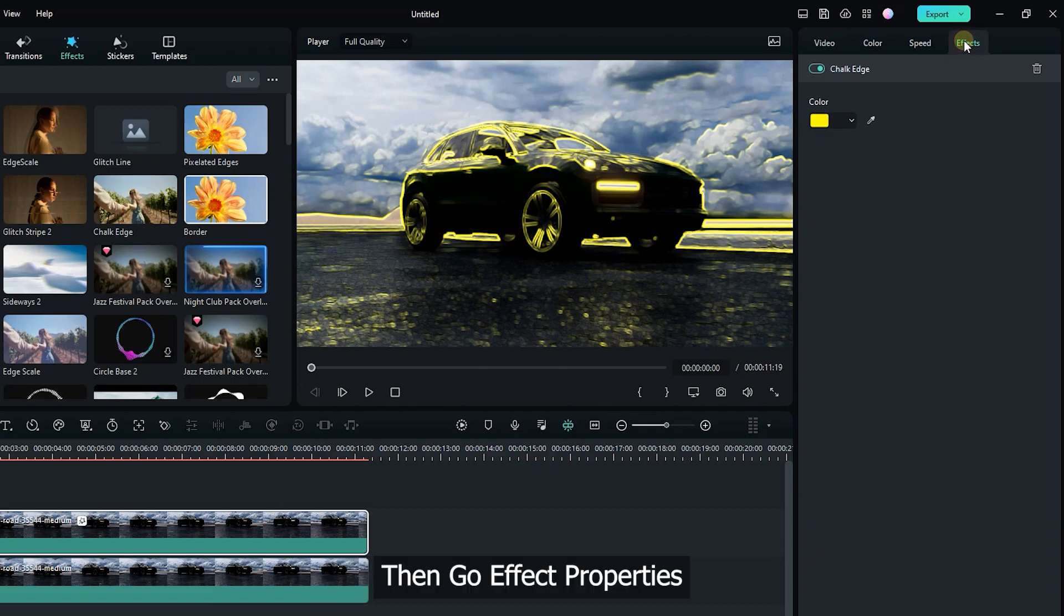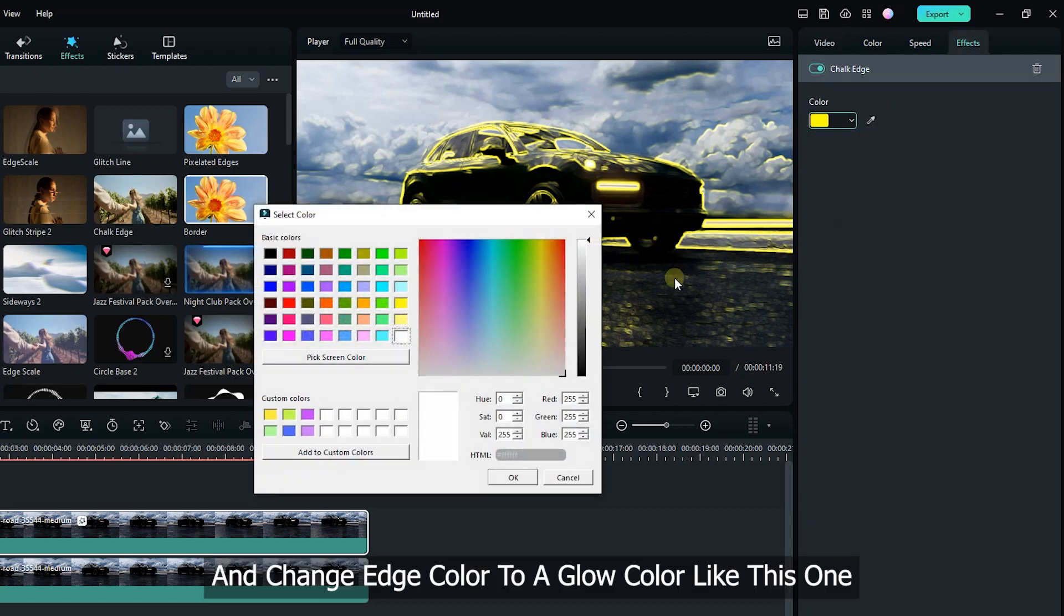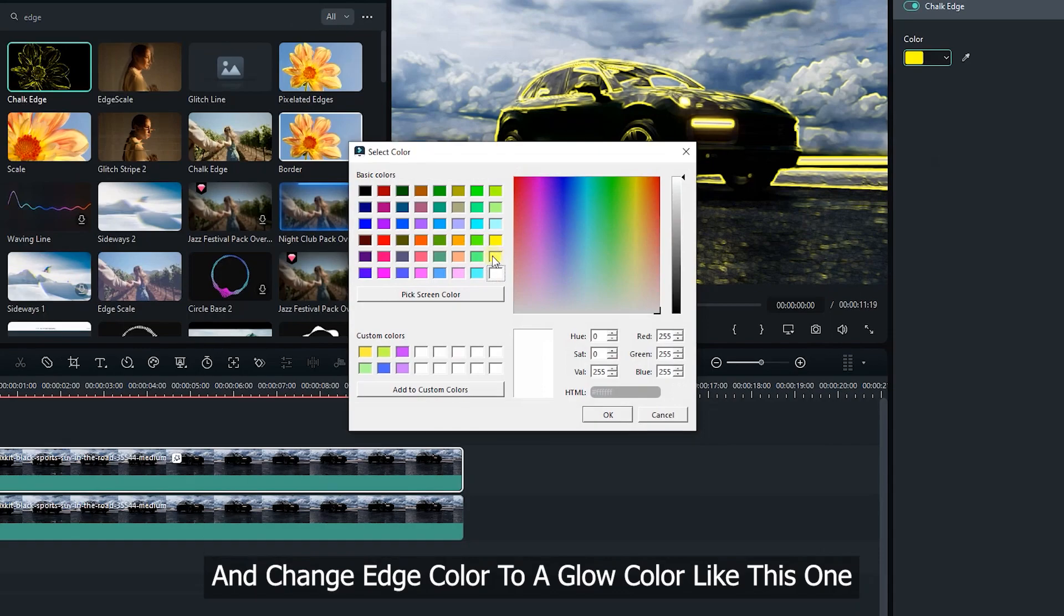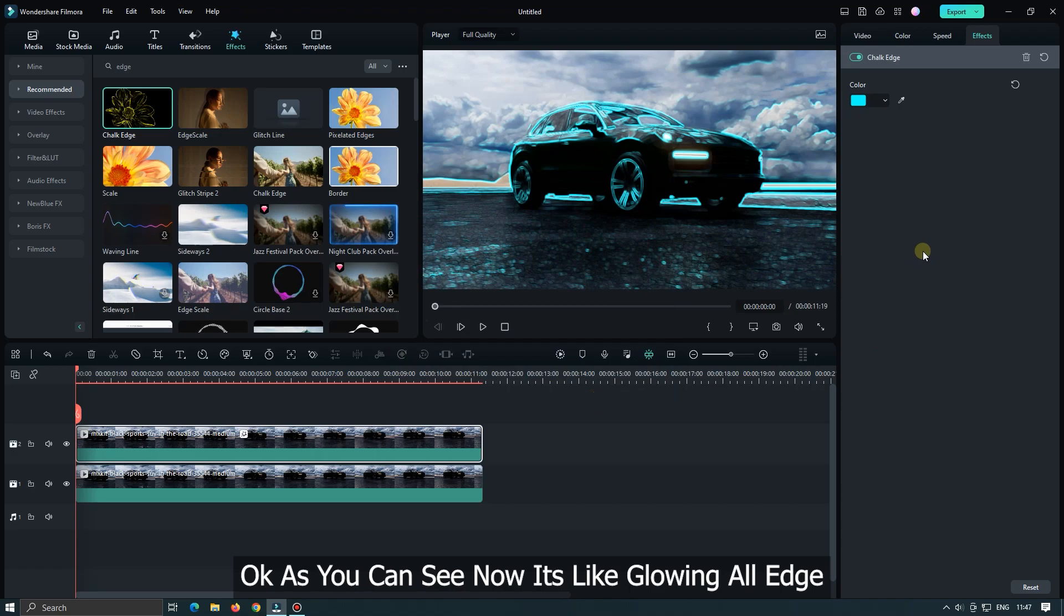Then go to effect properties and change edge color to a glow color like this one. As you can see now it's like glowing all edge.